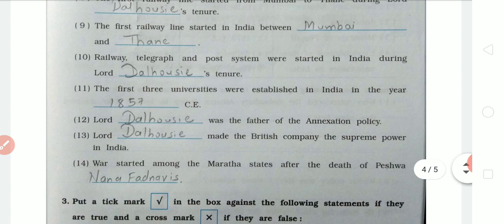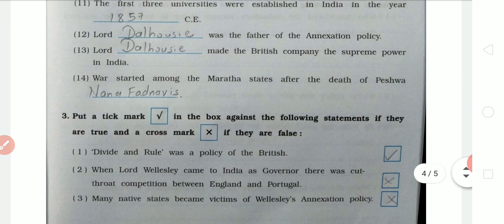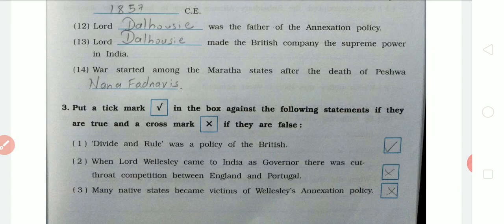Now the True or False section. Fourteenth question: war started among the Maratha states after the death of Peshwa Nana Fadnavis — this is correct. Fifteenth question: Divide and Rule policy was a policy of the British — this is correct.